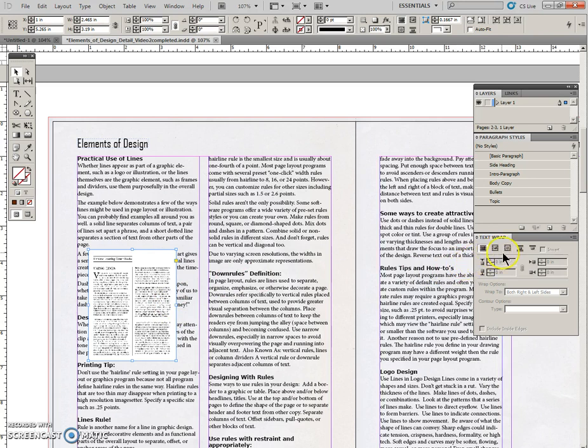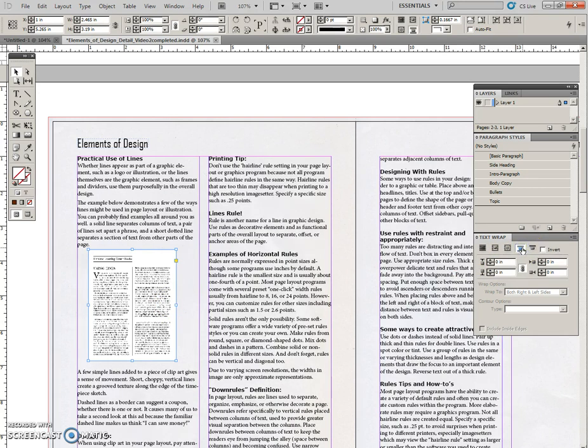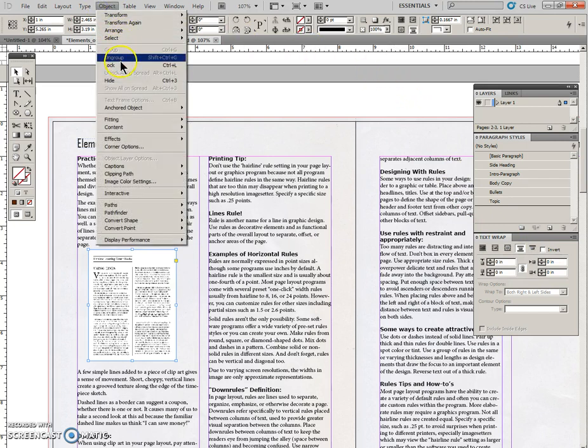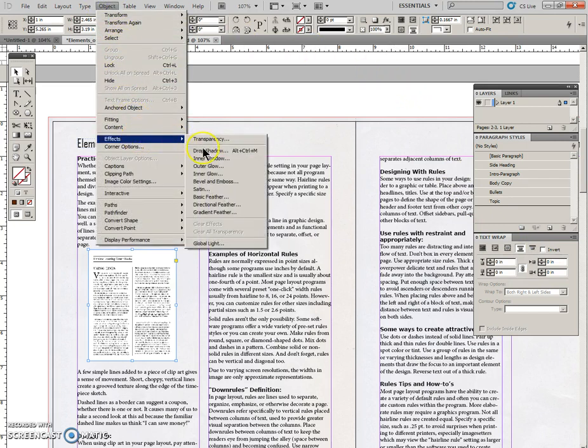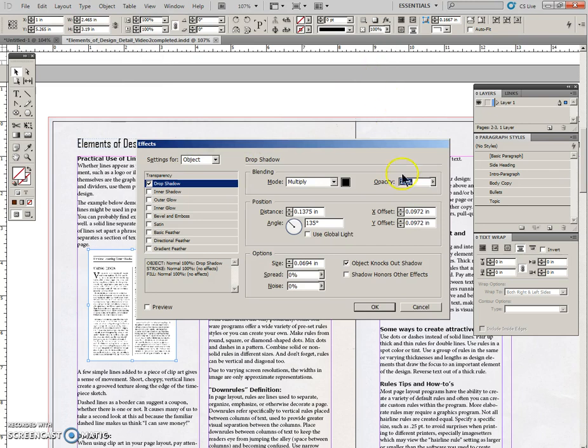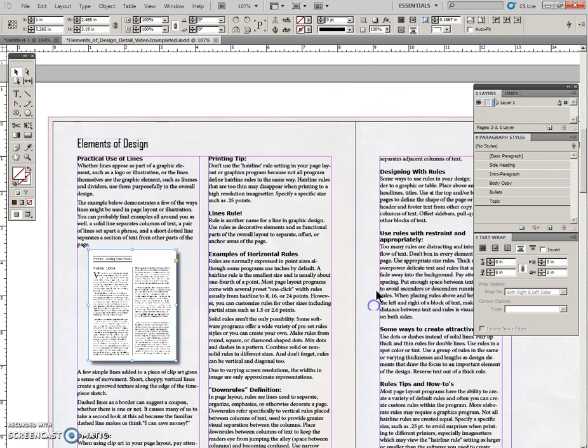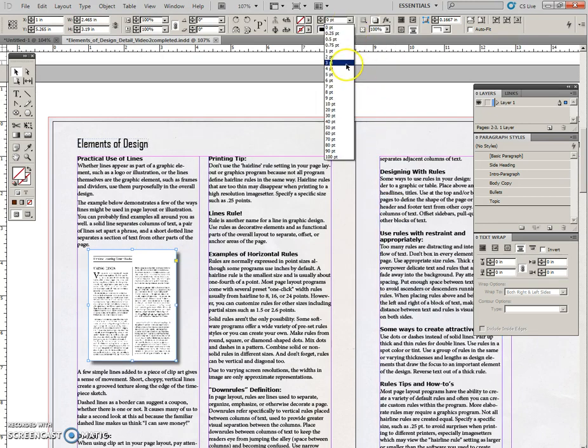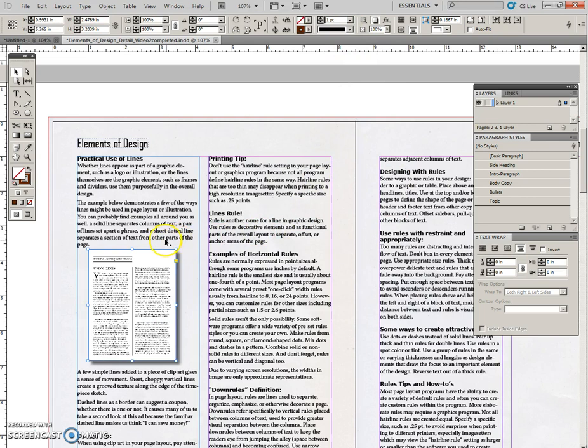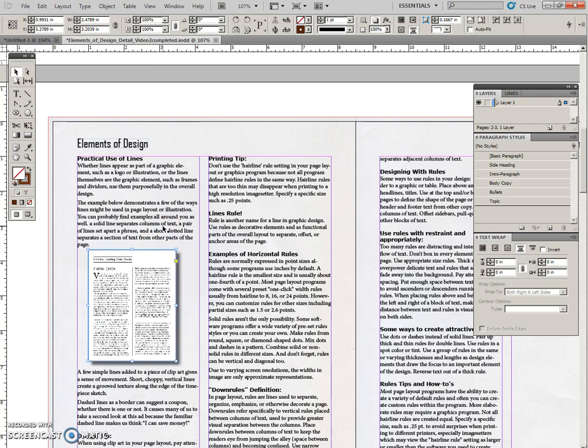I need to set my Text Wrap to Jump Object. I need to put my Effect Drop Shadow and my One Point Stroke. So I might like to just, I'll nudge that down a tiny little bit.